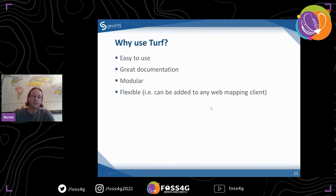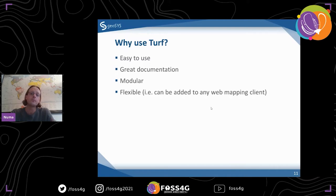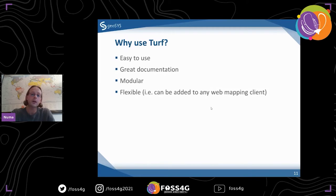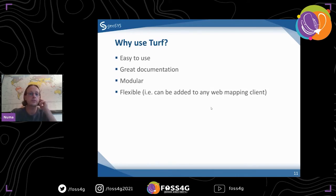And it's flexible. That's what I mean when I say it's not only about Leaflet. You can add it to any web mapping client — OpenLayers, Google Maps, whatever you use. Any web mapping client that understands GeoJSON would be able to use Turf. There will be more information about how to use it.